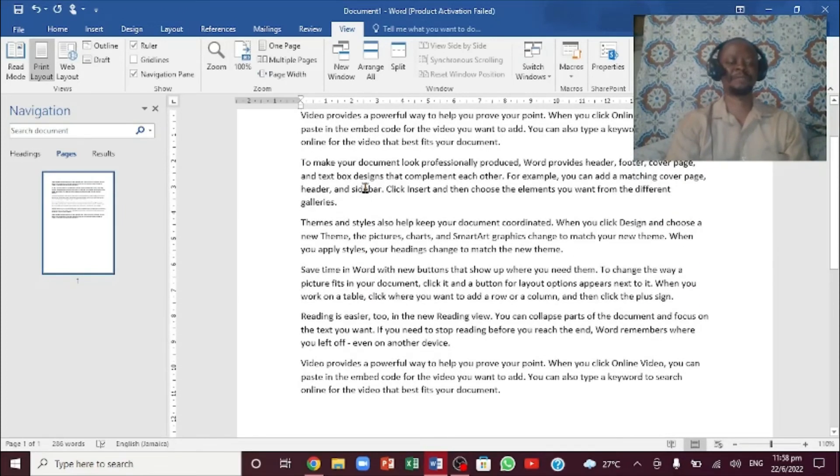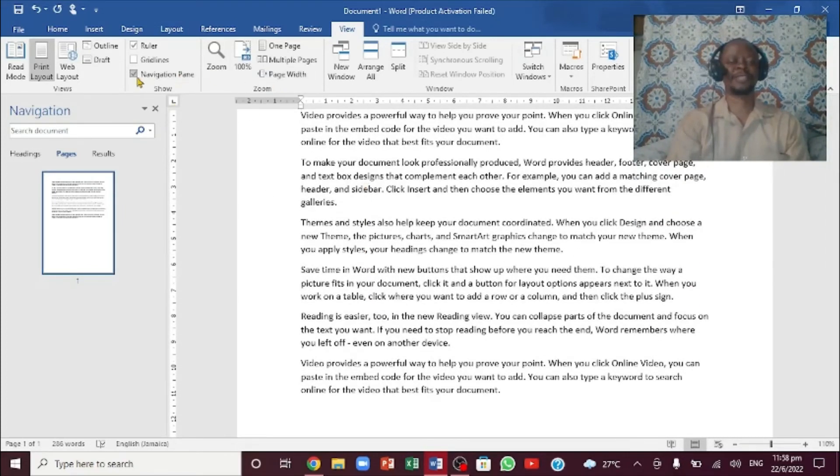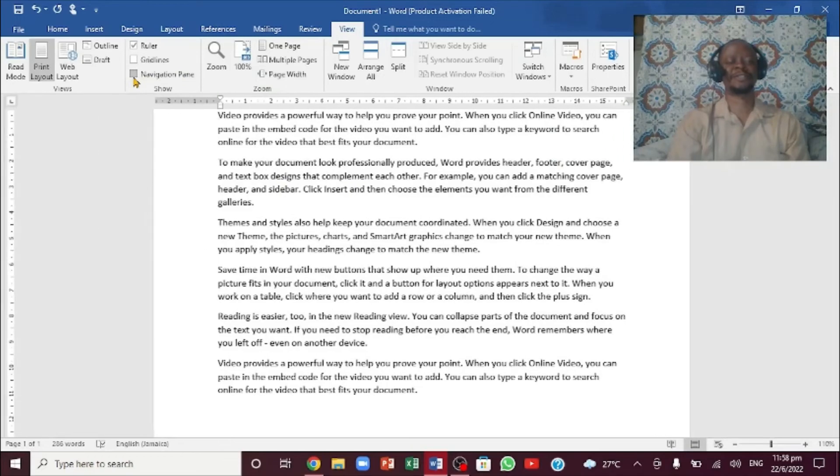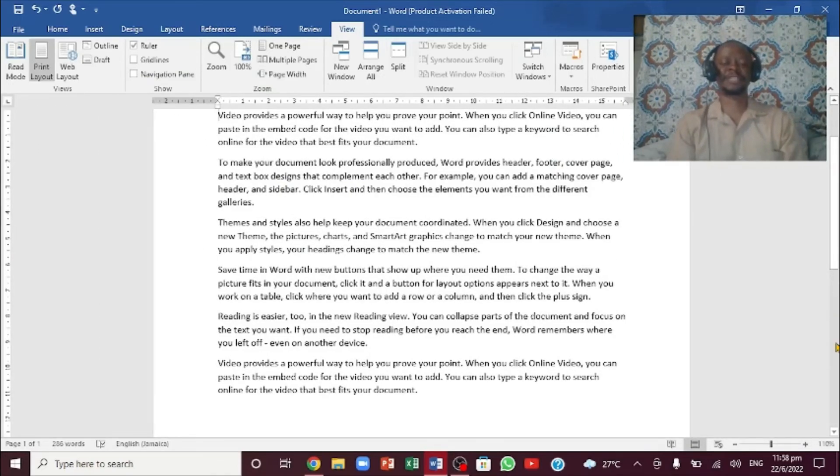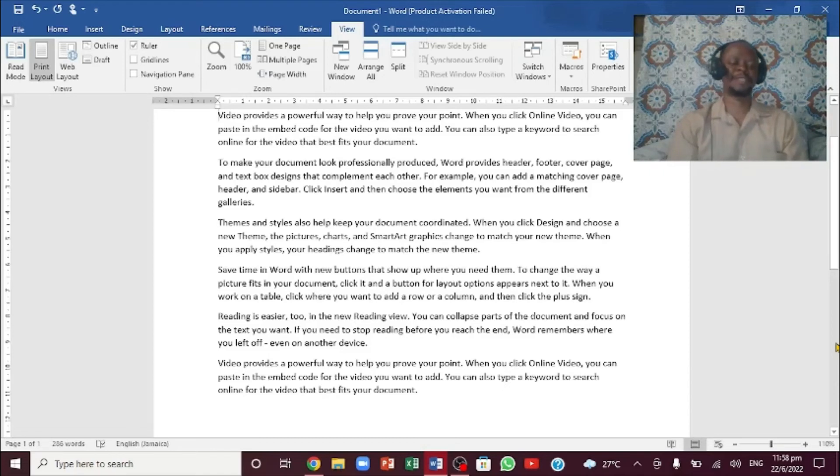In order to go back, you just click right here to take off the Navigation Pane. And there you go. This is how you can delete a blank page in Microsoft Word.